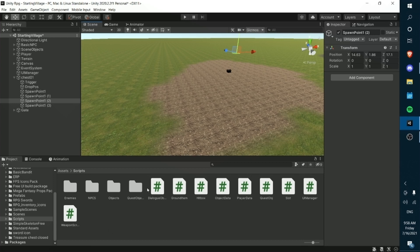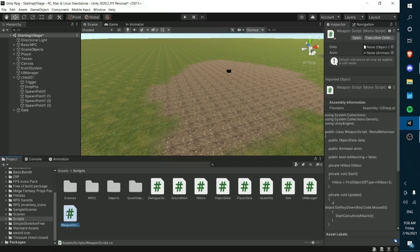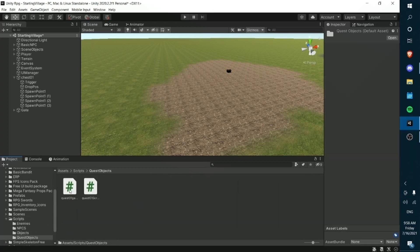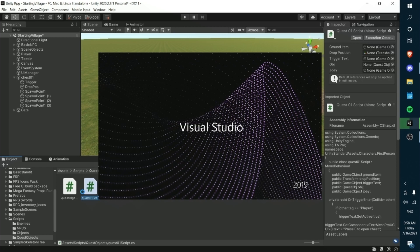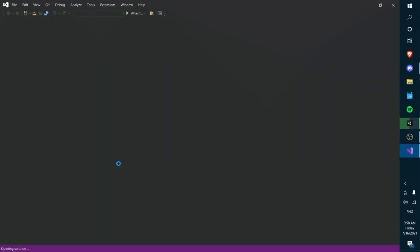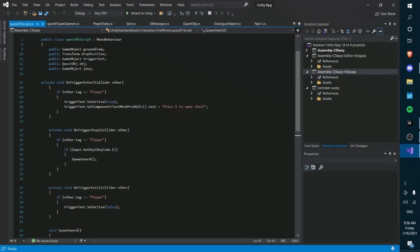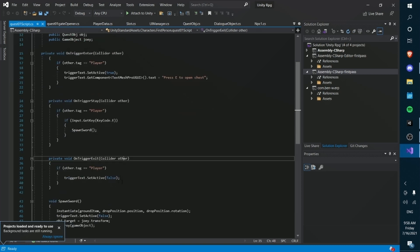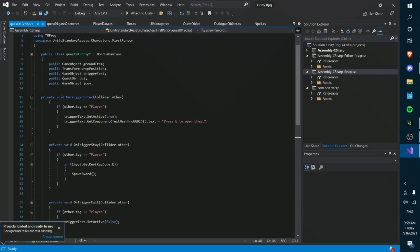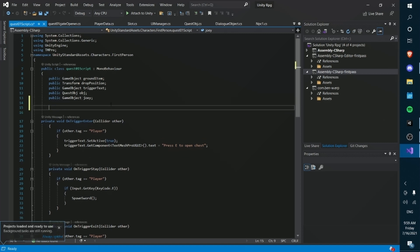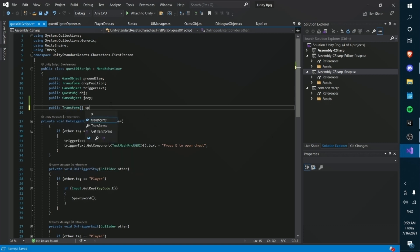Basically, how this is going to work is we're going to go into our quest01 script — not our weapon scripts, our quest01 script. We're going to edit it so that when you press E and spawn the sword, we also spawn everything else. First of all, we're going to create an array of game objects or transforms, and I'll call this spawnPoints.